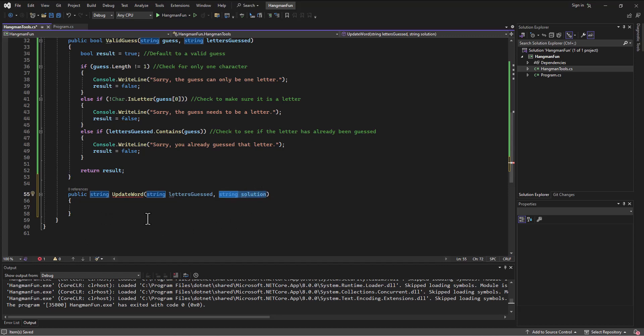They're going to pass me which letters have been guessed and then the solution. So what I want to do is I've got that solution that's going to have all the letters, and I want to see what they've guessed in the solution. If so, I'm going to print those words.